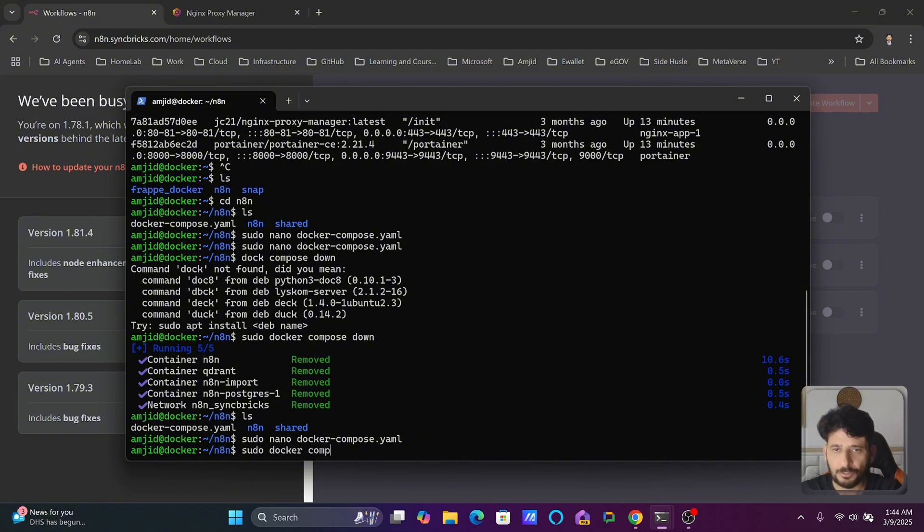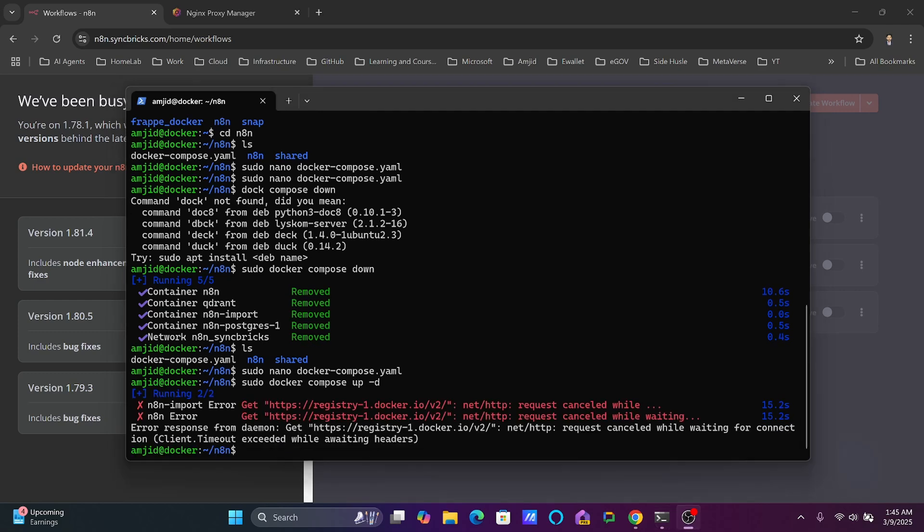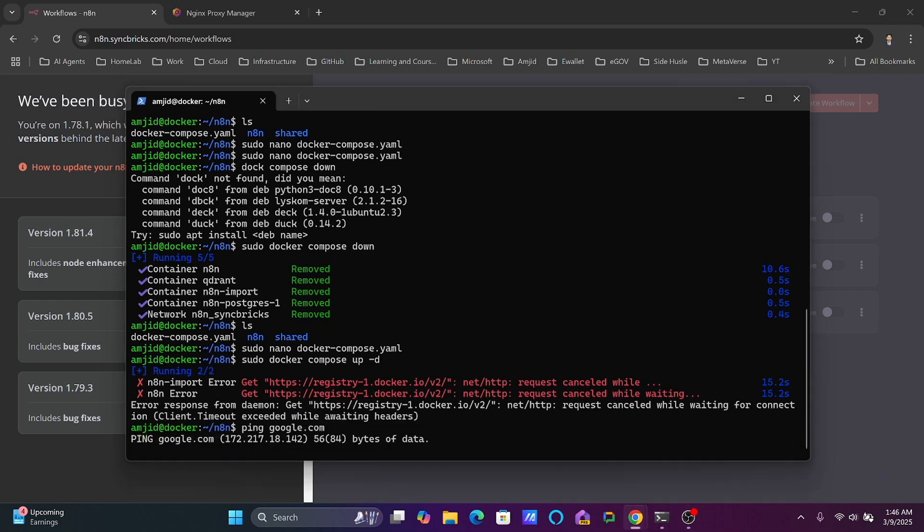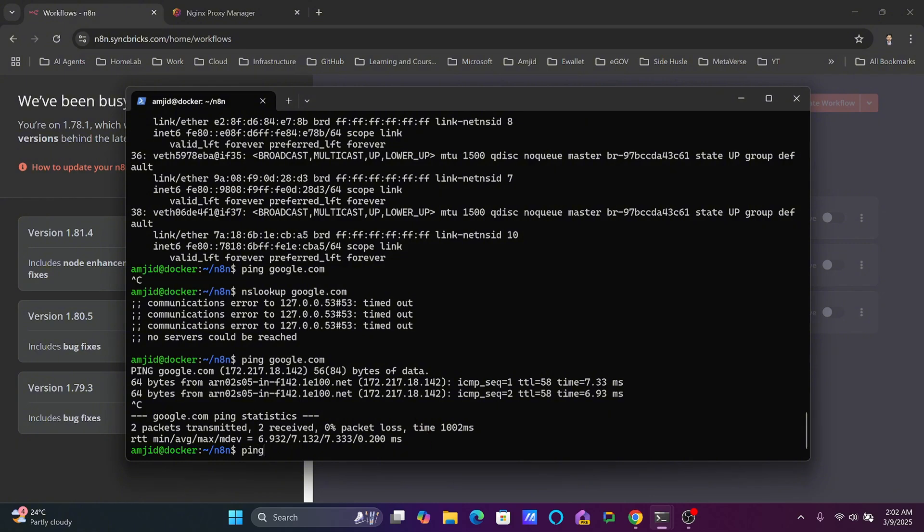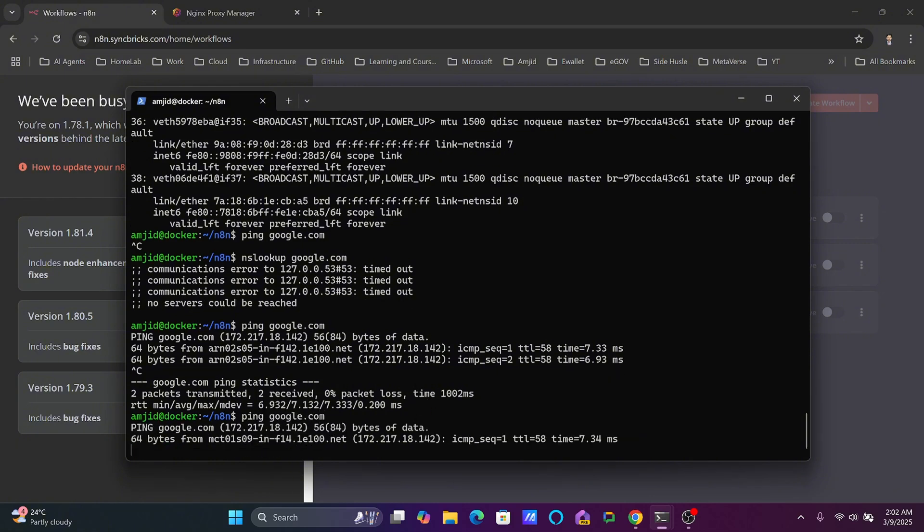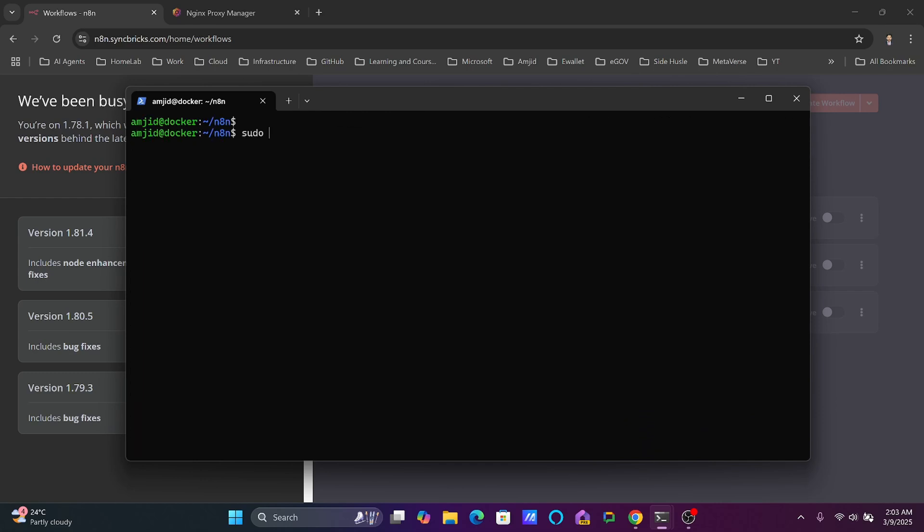Now when I do sudo docker compose up -d, it will take time. There were some firewall issues so I have fixed that. Now I'm able to get the response from the server. Ping google.com works.